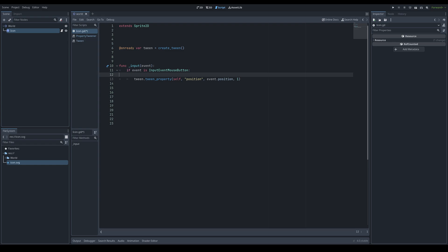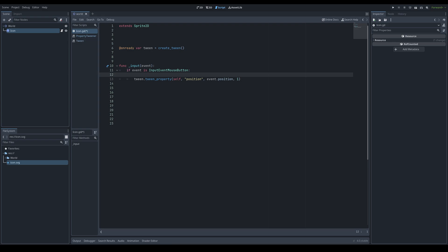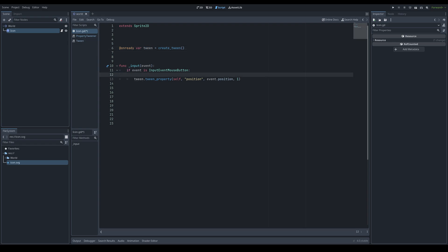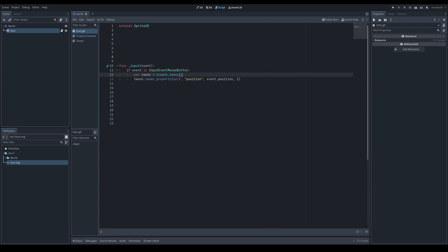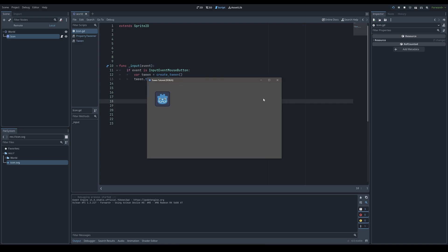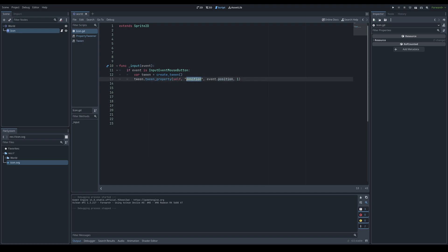On the next frame after assigning tweeners the tween starts running. It seems limiting but you can create an infinite number of tweens and tweeners on the same node. Another thing to note: if you override a property like position — clicking before the tween finishes — the new tween overrides the old one using that same property and starts the new one, canceling the previous tween.